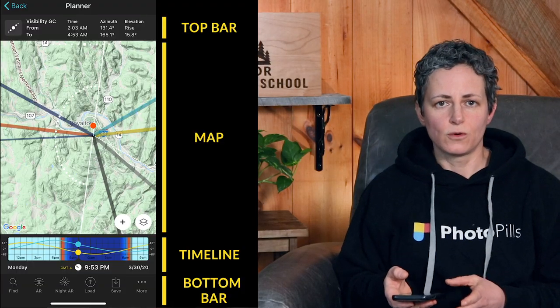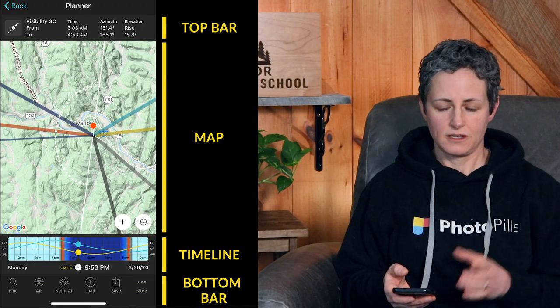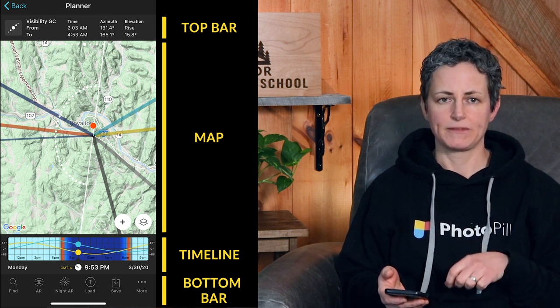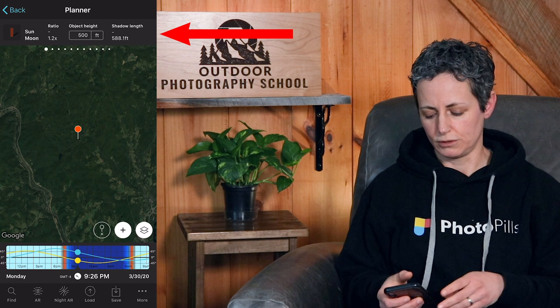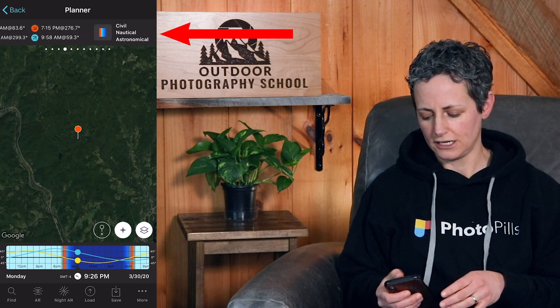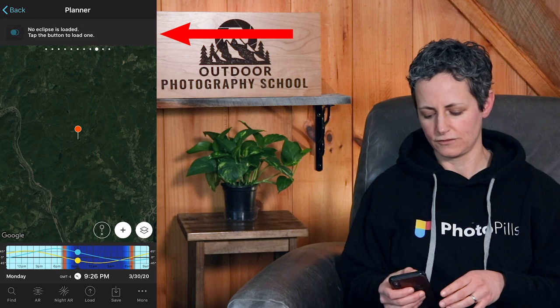The planner tool is organized into four main sections: the top bar, the map, the timeline, and the bottom bar. The top bar is actually a scrollable bar, so if you swipe left or right you can scroll through all of these different panels. Each panel offers different functions and information. If you have the most up-to-date version of PhotoPills in 2020, you should have access to 11 different panels in the top bar.